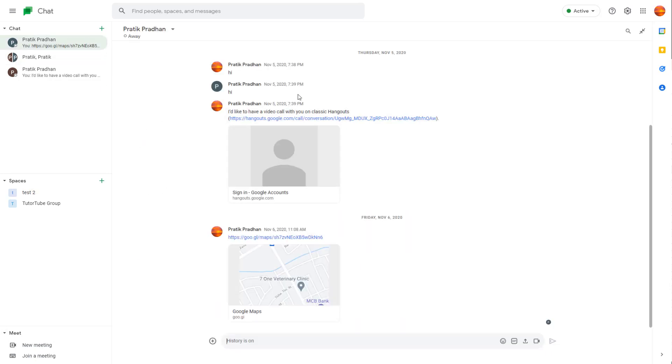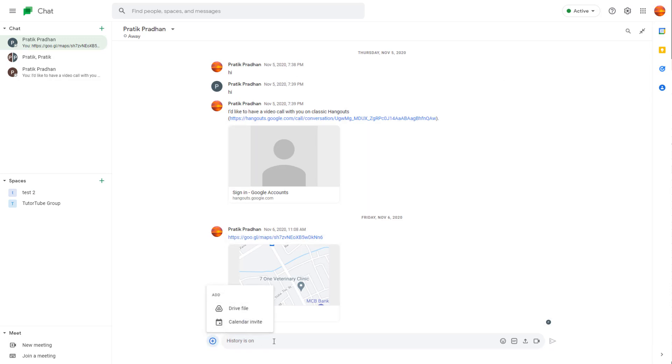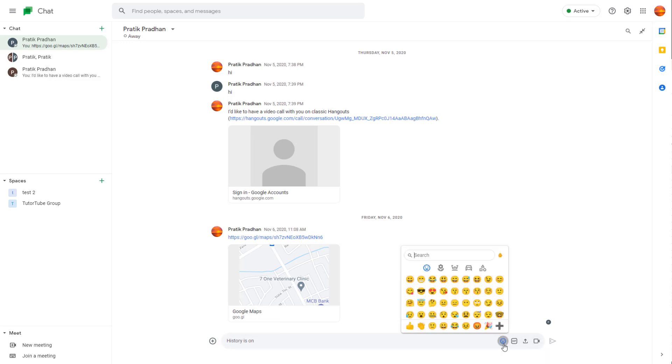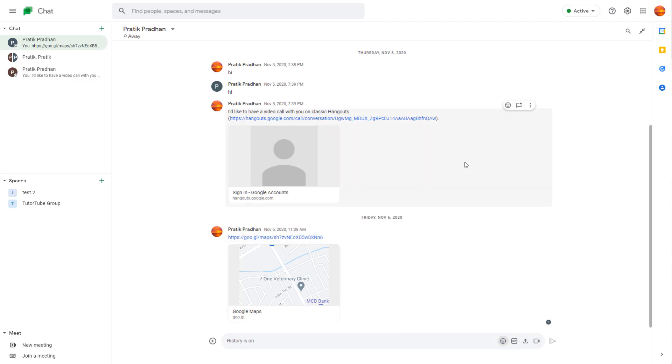Once you open up the chat, you can see that there are various options over here. You can access out different options. This is where you type in the messages. And here are other options like emoji and so forth.